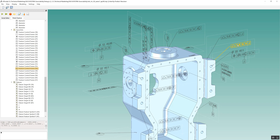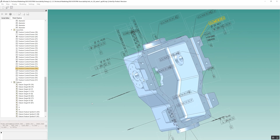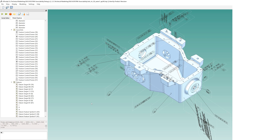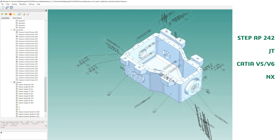Developers of such metrology applications are freed from the burden of supporting regular CAD version updates when they use 3D Interop versus building their own CAD import solutions. 3D Interop supports such PMI functionality for STEP AP242, JT, CATIA, NX, Creo, and SolidWorks CAD formats.